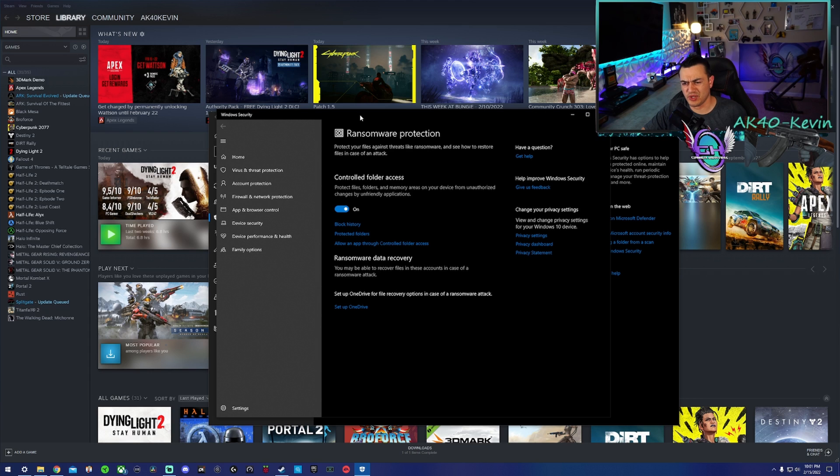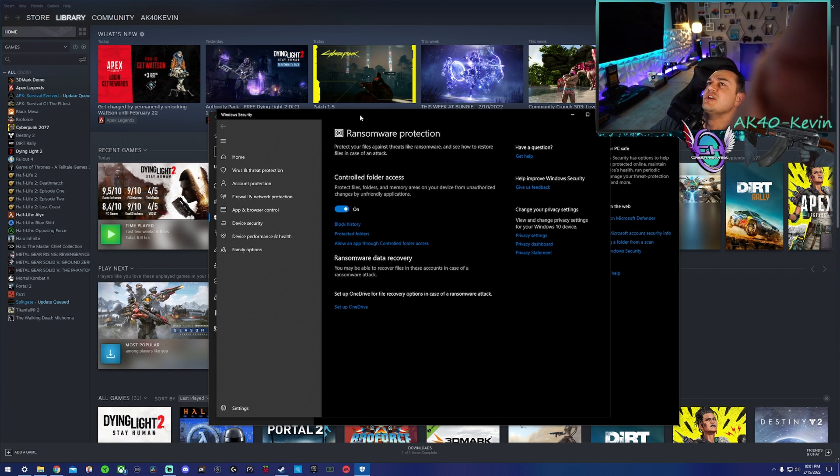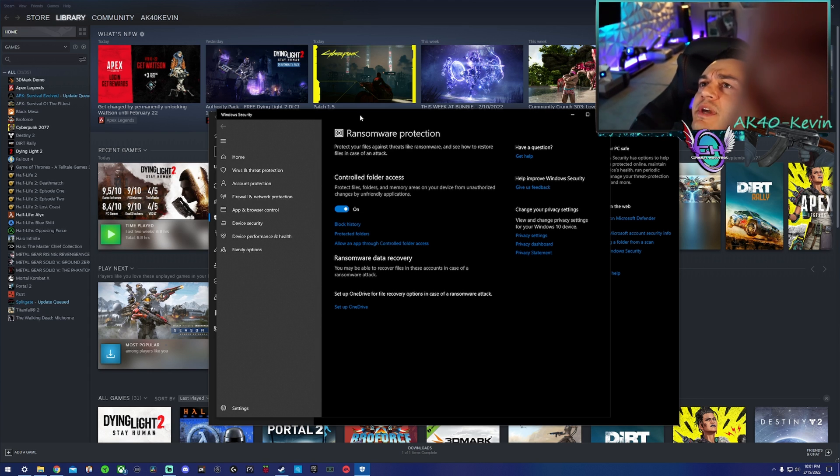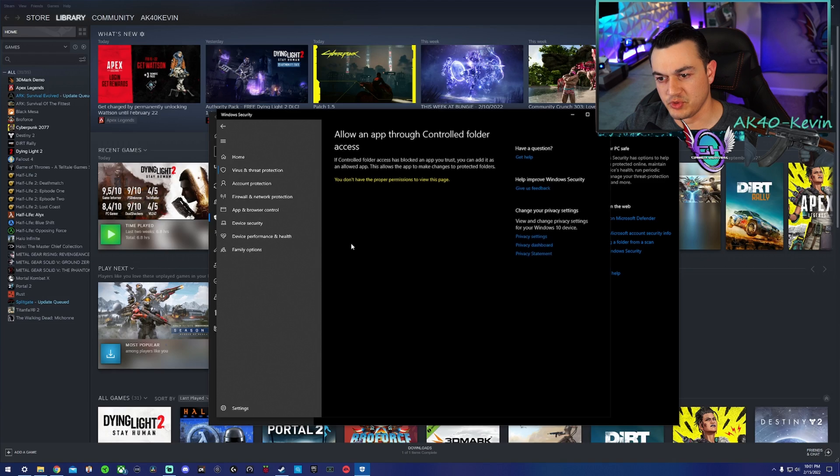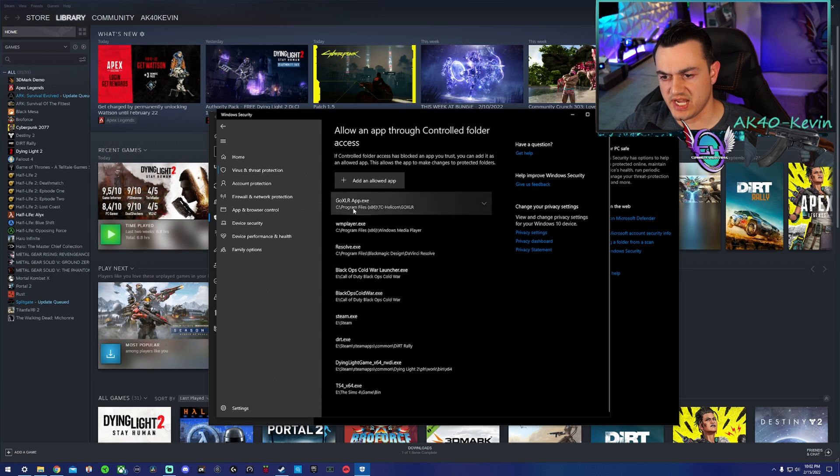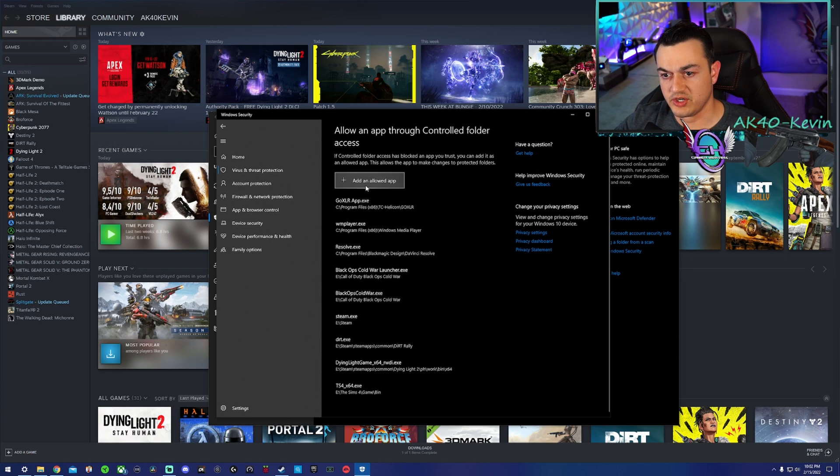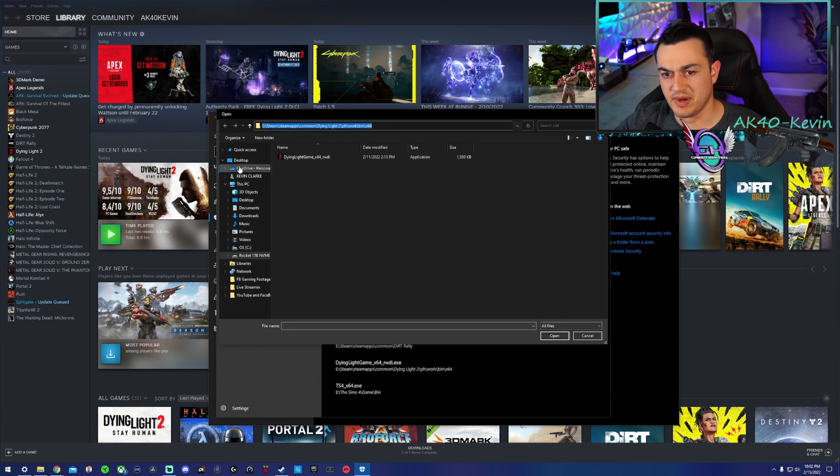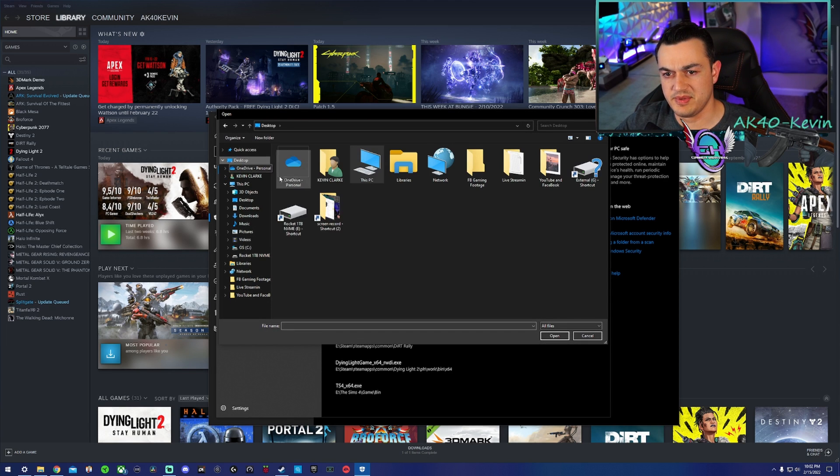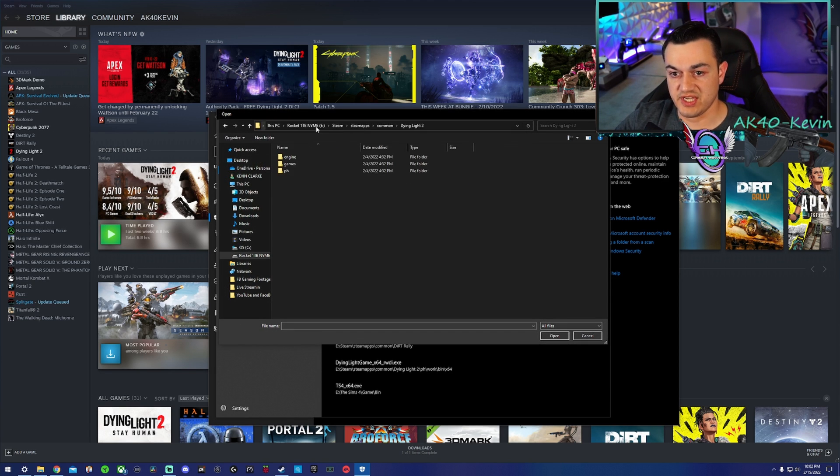Then click Allow an App through Controlled Folder Access. As you can see, I have a couple of other games in here as well. You're going to click Add an Allowed App, Browse All Apps. By default, this might be over here in your desktop. Paste this in.